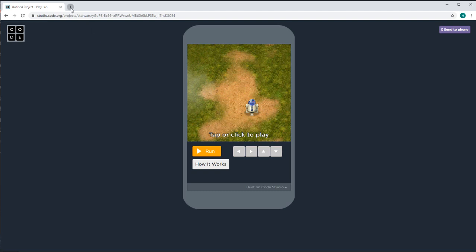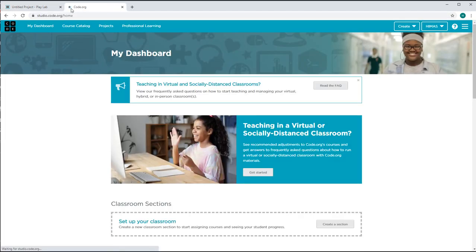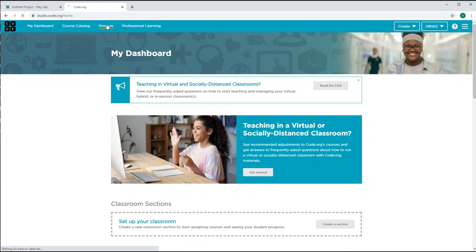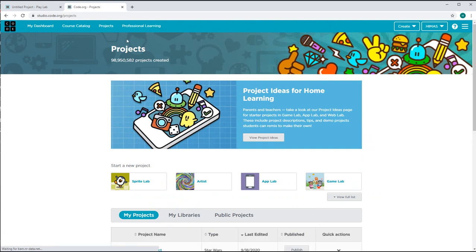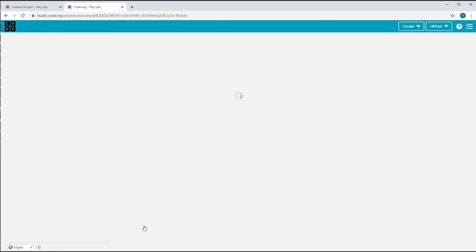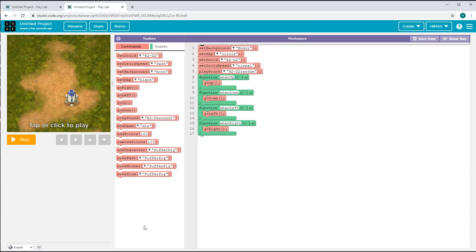First, I'll open code.org and then I'll sign in. I have already signed in. I'll go to the projects tab, click view full list, and click Star Wars. This is how it looks when I open it.